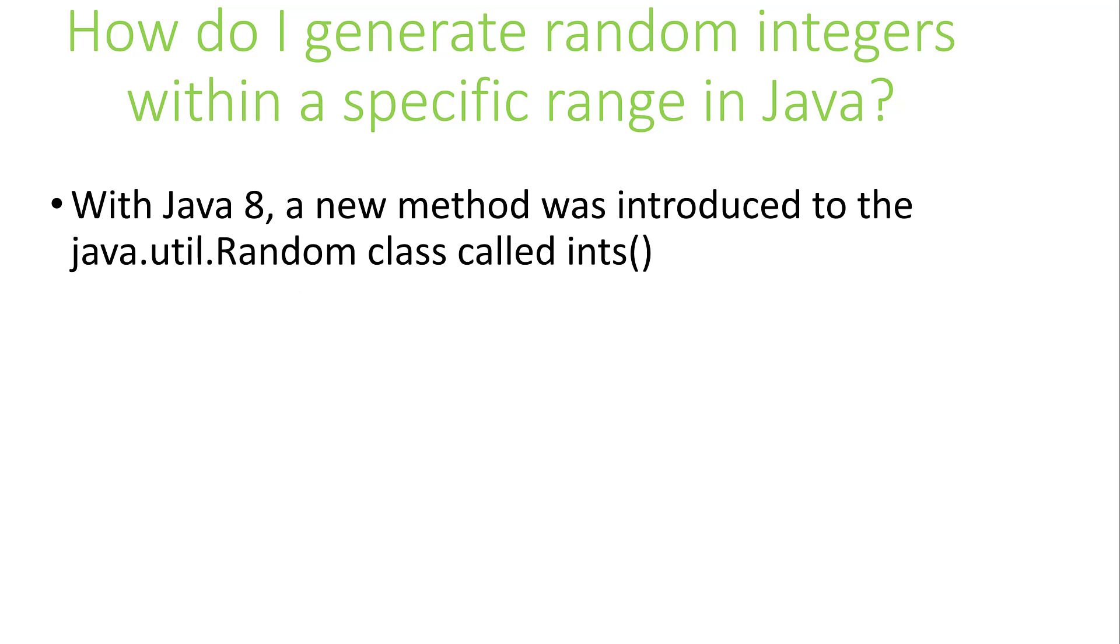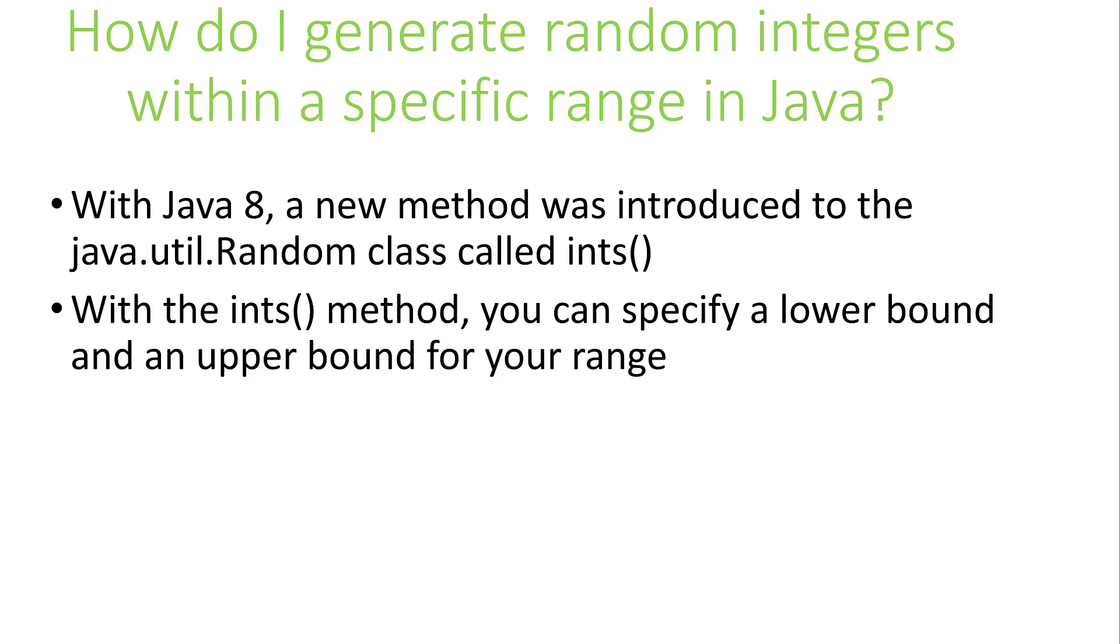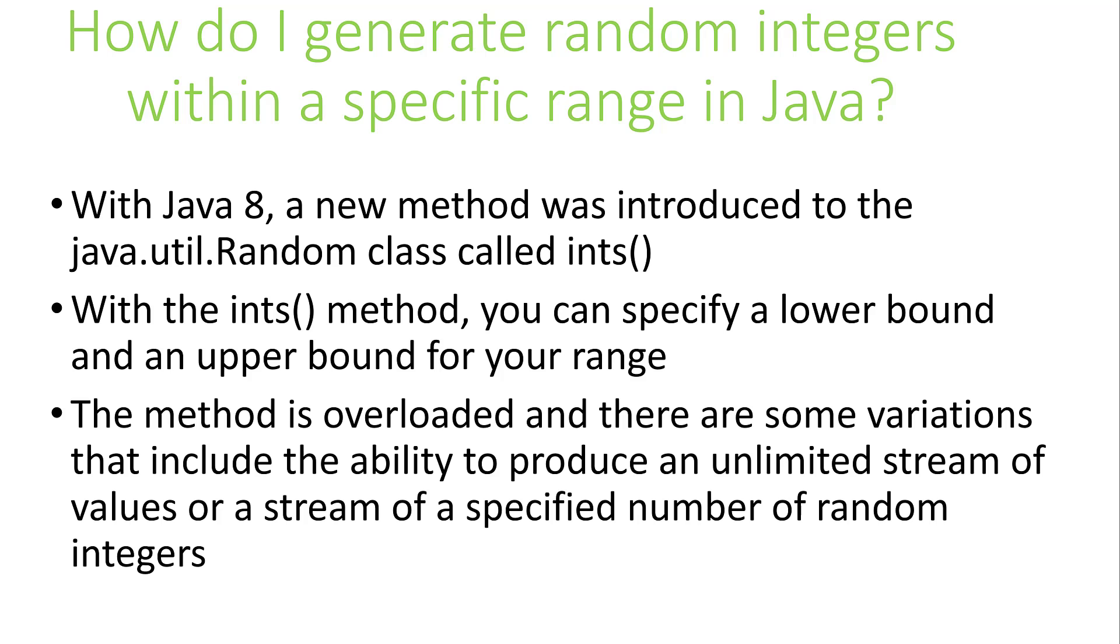Java 8 introduced a new method to the java.util.Random class called ints. With the ints method, you can specify a lower bound and an upper bound for the range. The method is overloaded and there are several variations that allow you to produce an unlimited stream of values or a stream of values of a specified number of random integers. Similar methods to produce a random set of doubles and longs were also introduced should that be needed.